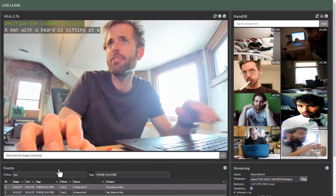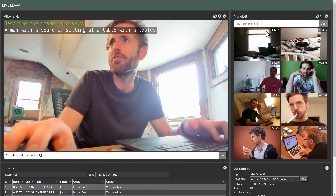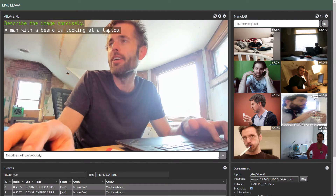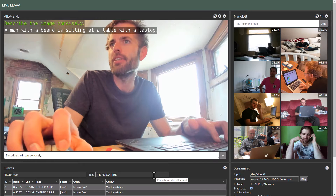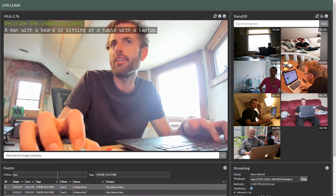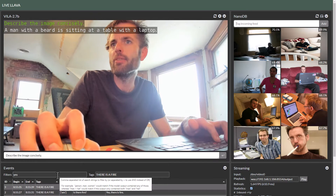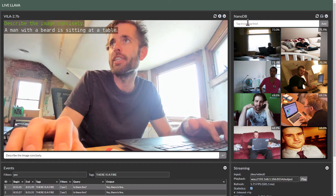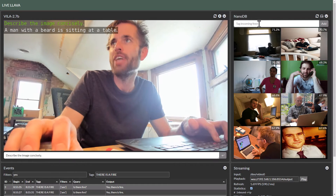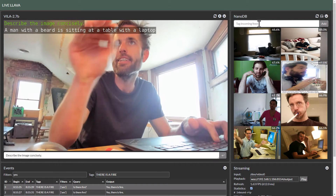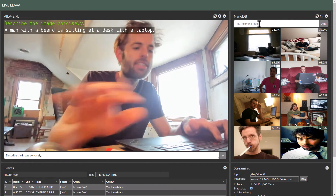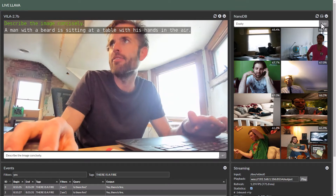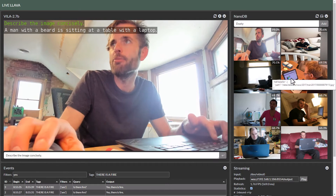Next we'll cover how to add more images into the VectorDB. With this element here, I've tried to add tooltip text to everything so you can see what goes on and how to do things. In this element up here, you can tag the incoming image feed with tags and add new images to the VectorDB.